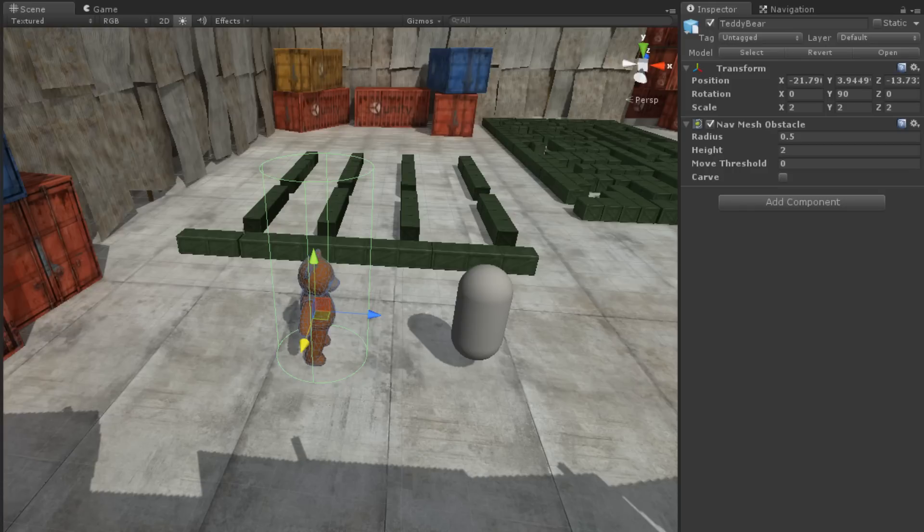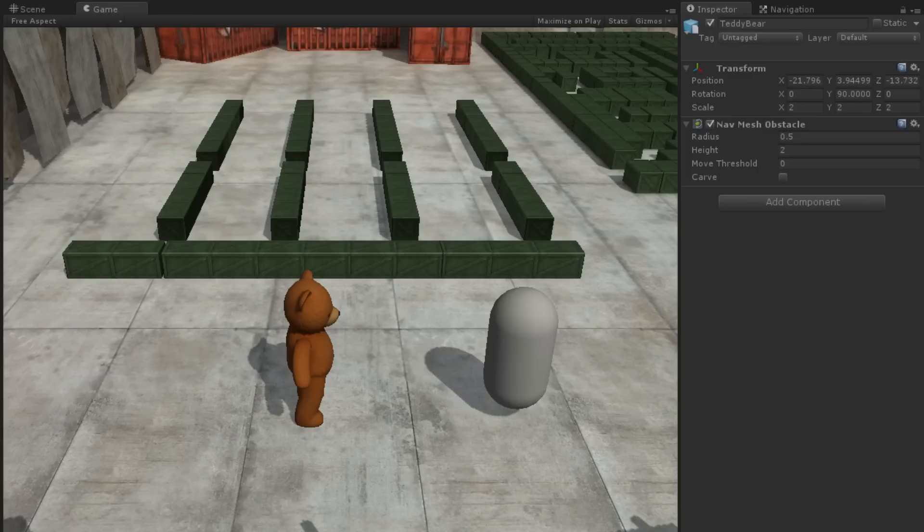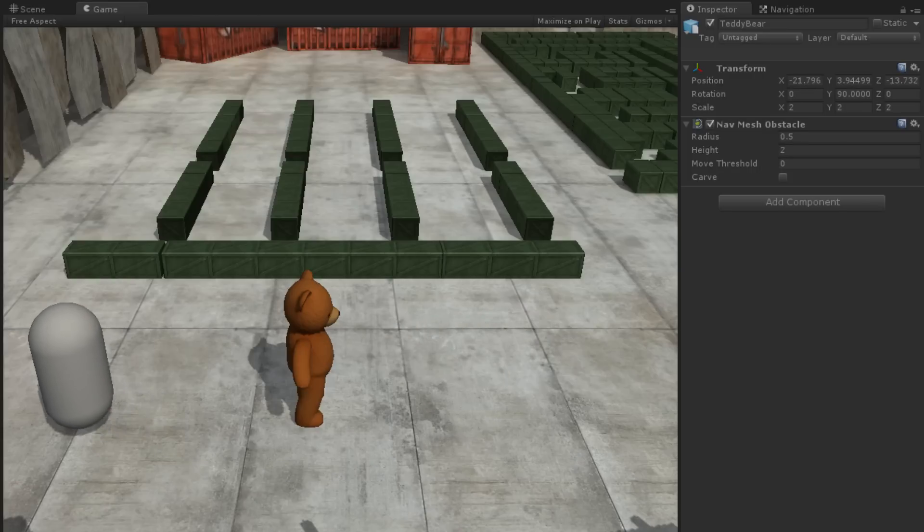With an obstacle in the way, we can run our scene. We will notice that the NavMesh agent avoids the obstacle while moving towards its target.